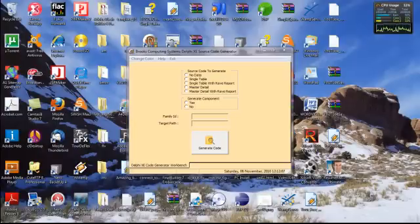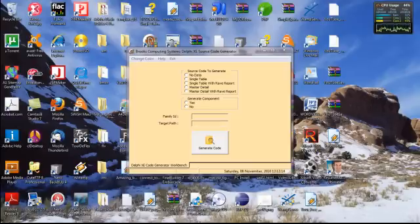Hello, my name is Arch Brooks, and I'd like to welcome you to the Brooks Computing Systems Delphi XE Source Code Generation Tutorial.